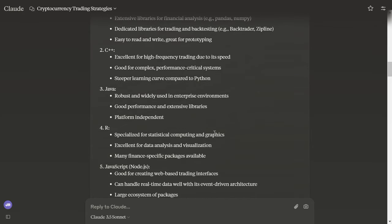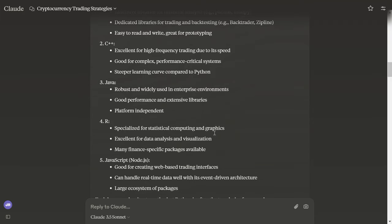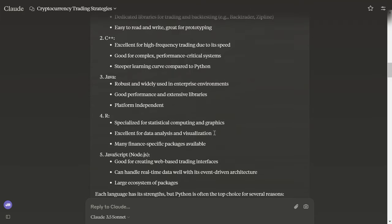And then we have these other languages. C++: excellent for high frequency trading due to its speed, good for performance critical systems, steeper learning curve. Yeah, unless you're a CS grad. I'm a CS grad, so it doesn't really matter.